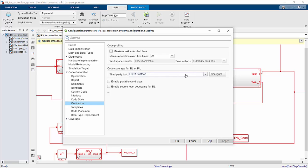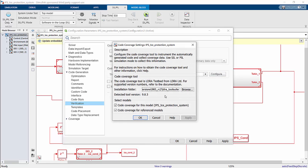you can choose LDRA Testbed, and then you can also hit Configure, and you could browse to the LDRA tool suite directory, and that will detect the tool.